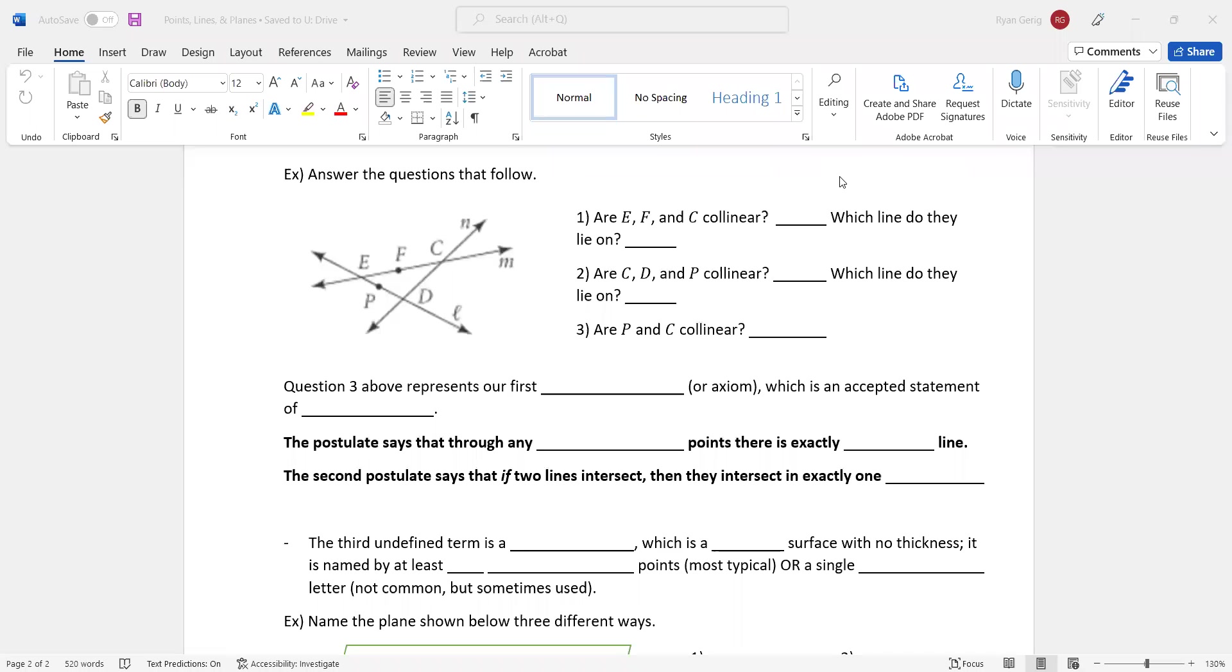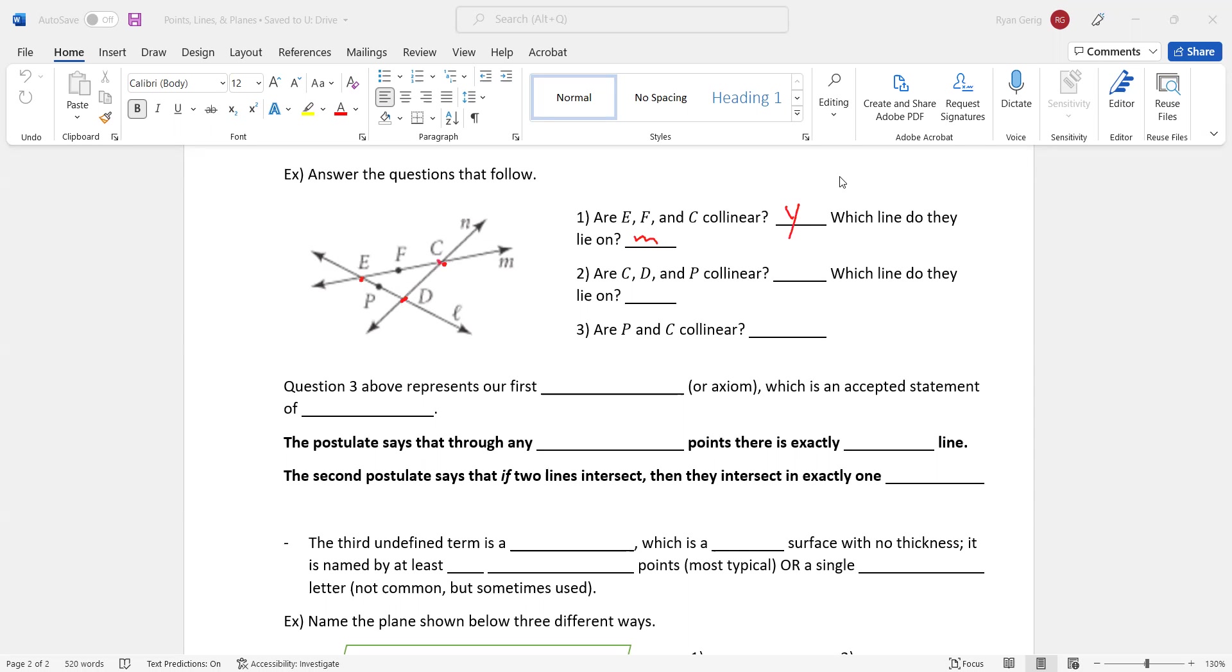It says are E, F, and C collinear? So are they on the same line? So look at E, which there's no dot, but we can understand it to be where they intersect. And C, same thing. And this point here would be D. Are E, F, and C collinear? Yes, they are. Which line do they lie on? Well, which line are all three of those on? It would be line M. Are C, D, and P collinear? So if I look at C, D, and P, are those all on the same line? No, they are not. What line do they lie on? Well, they don't lie on the same line, so I can't answer that question.